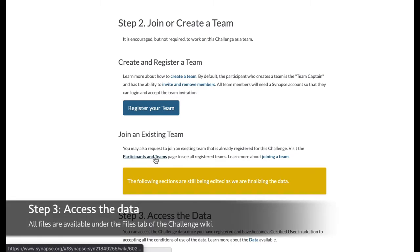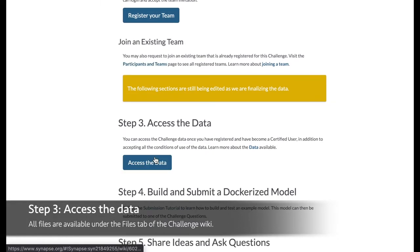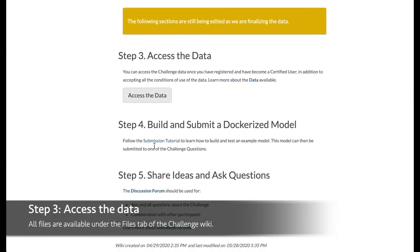Next, you may access the available data and download them by clicking this button or by navigating to the files tab of the challenge wiki.